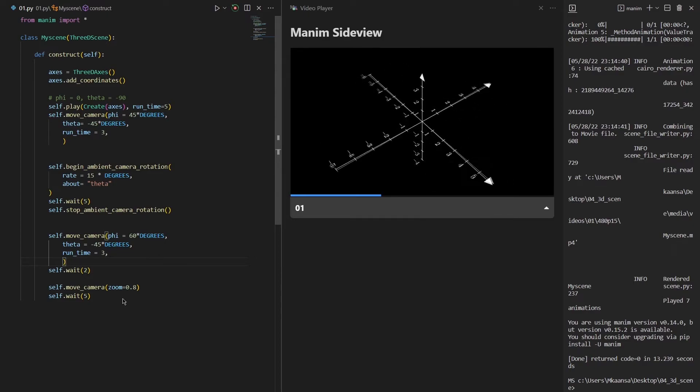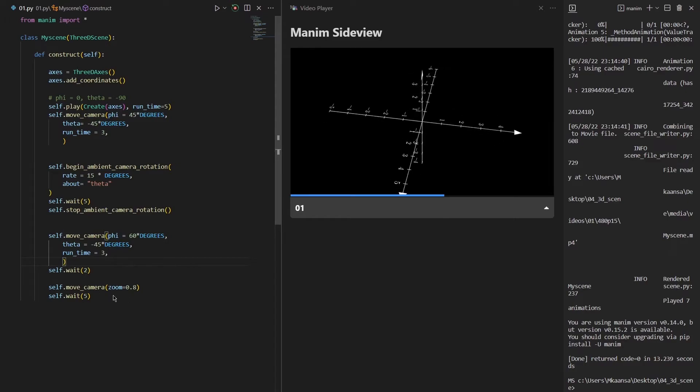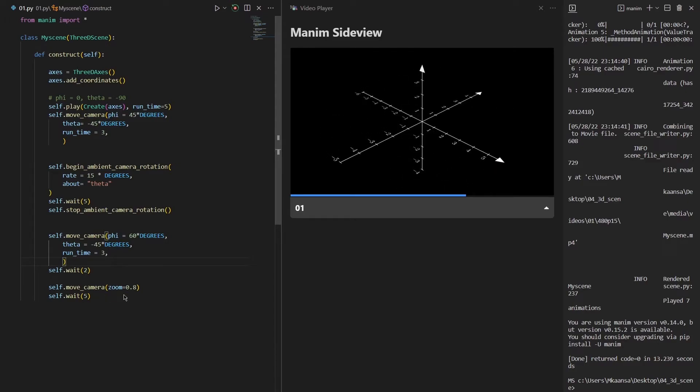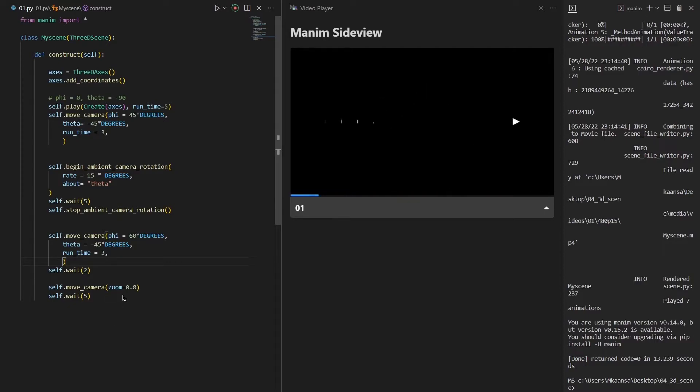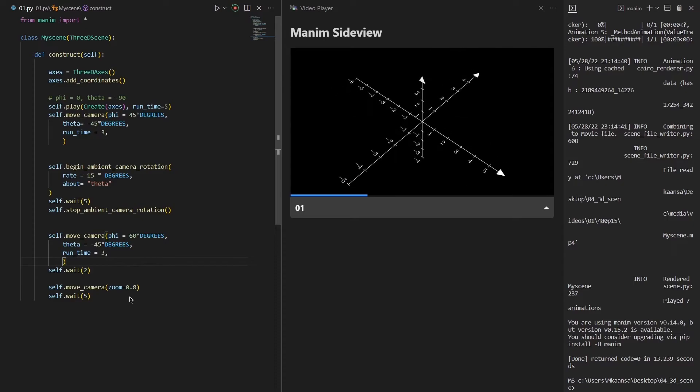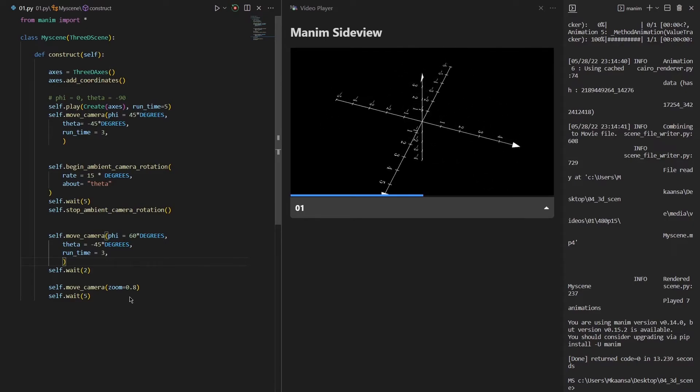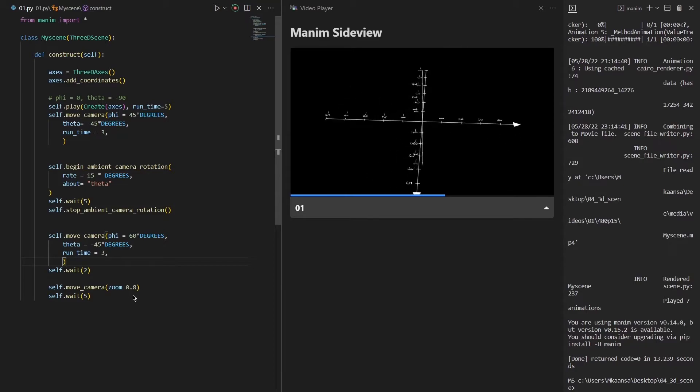The last thing that we will see in this example is another variable of move camera function. If you set a zoom value which is 1 at the first place, then you can change it to any value that you want. Basically this zoom function zooms in when you input a bigger number than 1, and zooms out when you input a smaller number than 1.